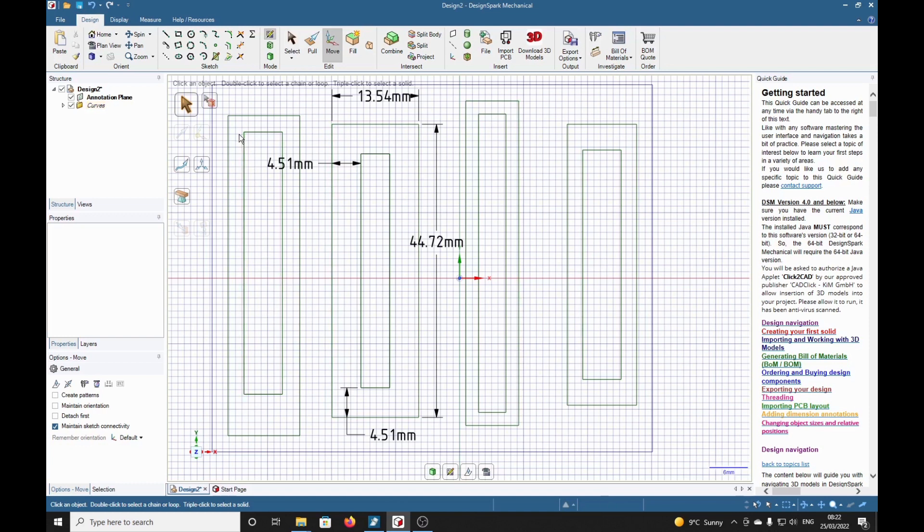Either it is a specific distance or exactly in the center. Hope you enjoyed that, bye.